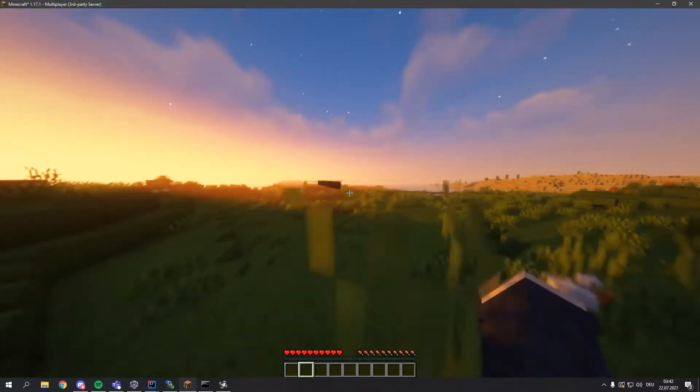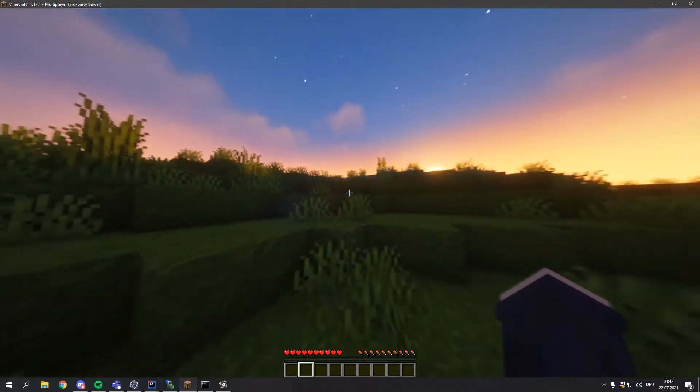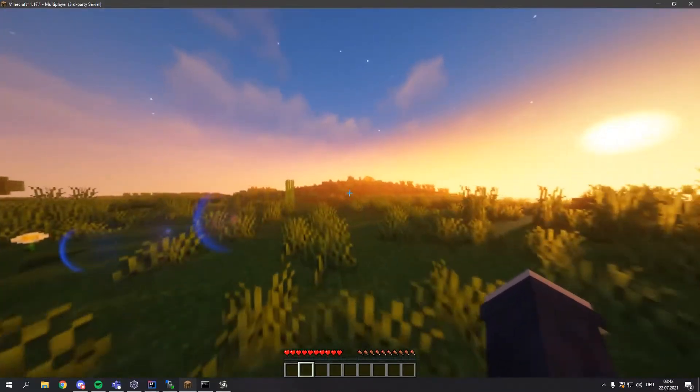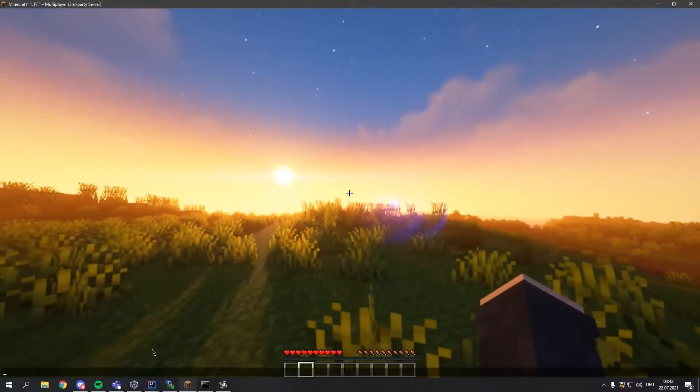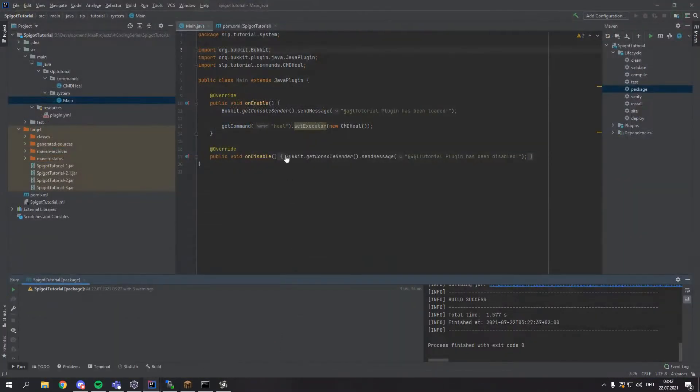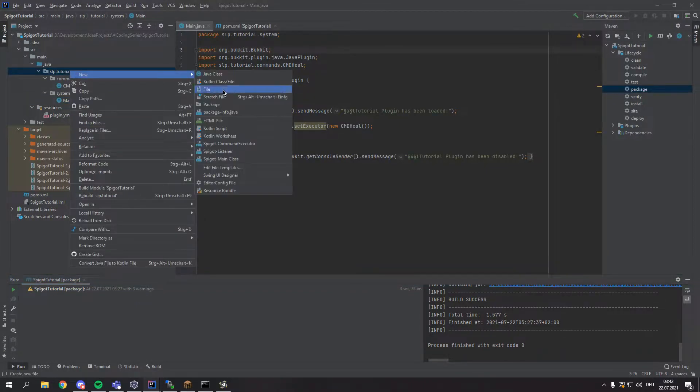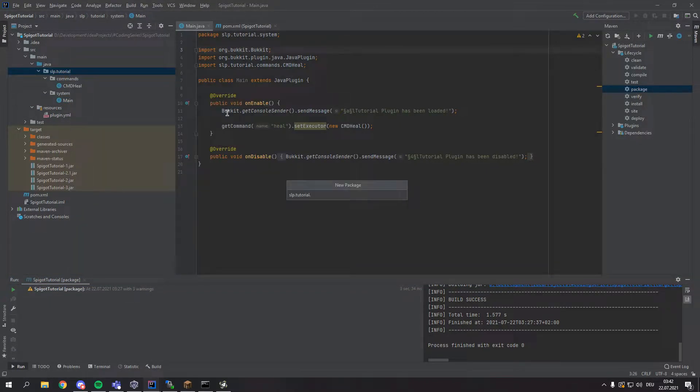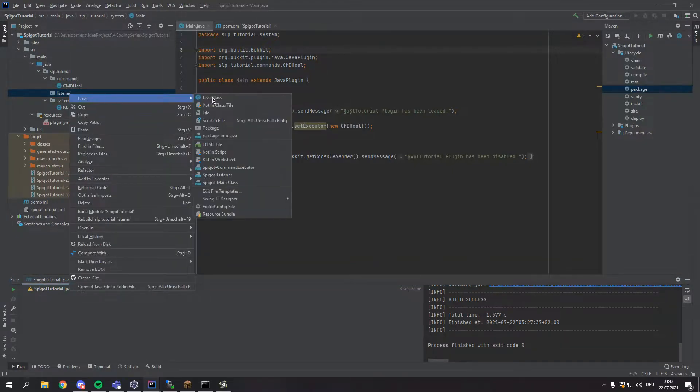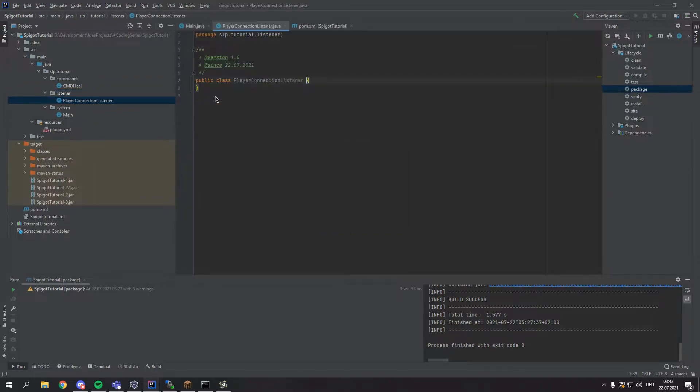This is actually my second time recording this video, so let's hope everything works this time. Alright, let's get right to it. The first thing we want to do is create a new package called listener in our main package. And in here we want to create a new class called playerConnectionListener.